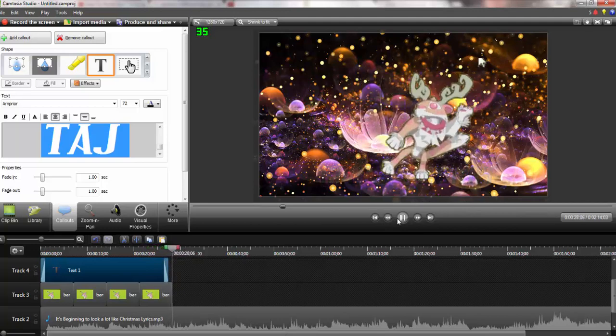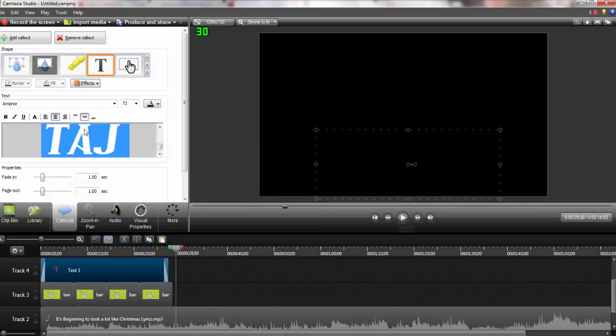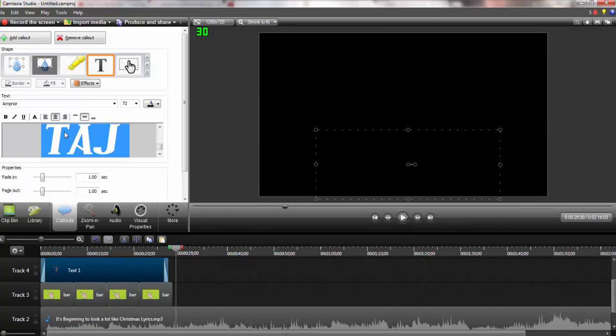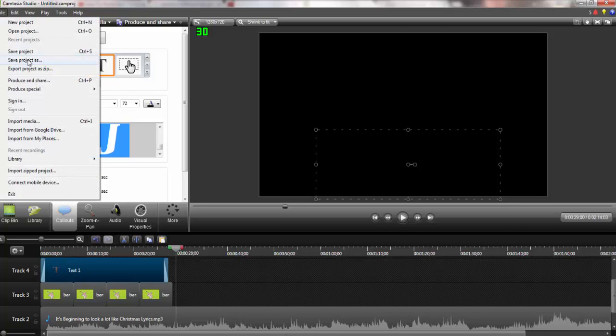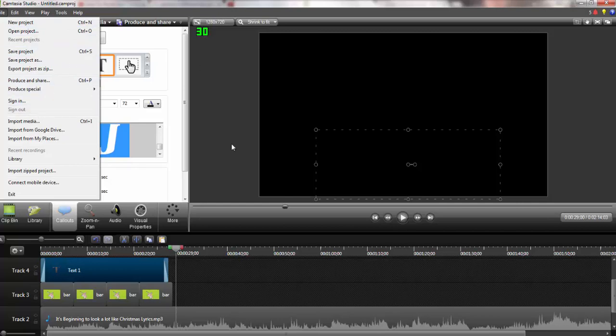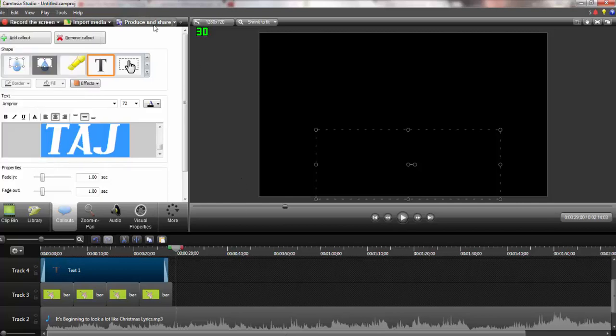That is how you make an intro. You can totally make yours more detailed and everything, but that is how you do a simple intro. You're going to click file and then you're going to hit save project as or you're going to click produce and share if you want to upload it.